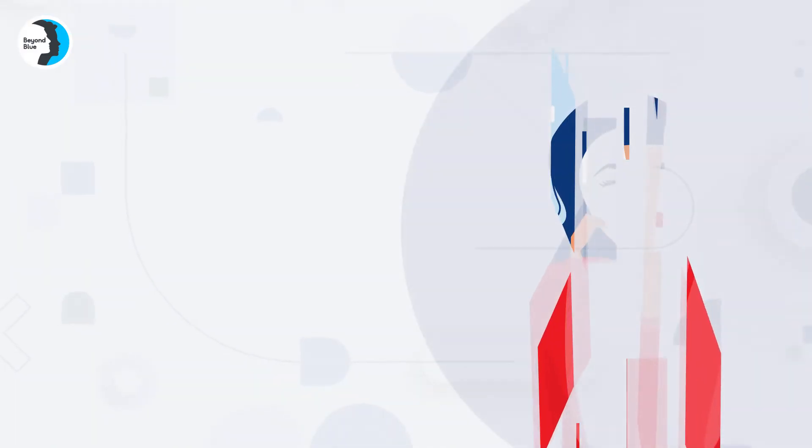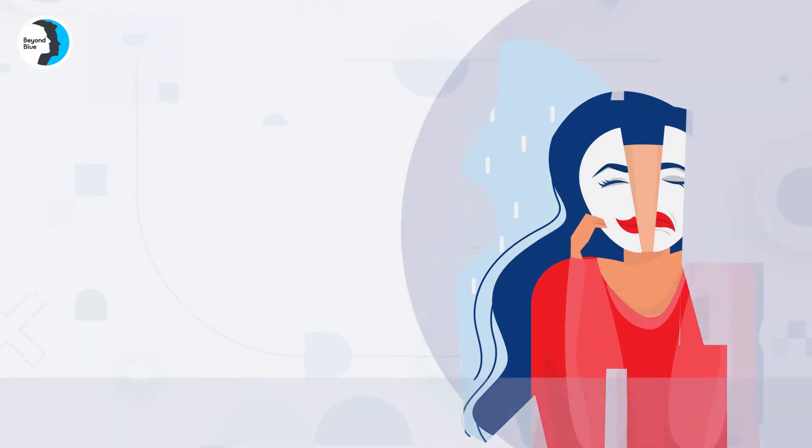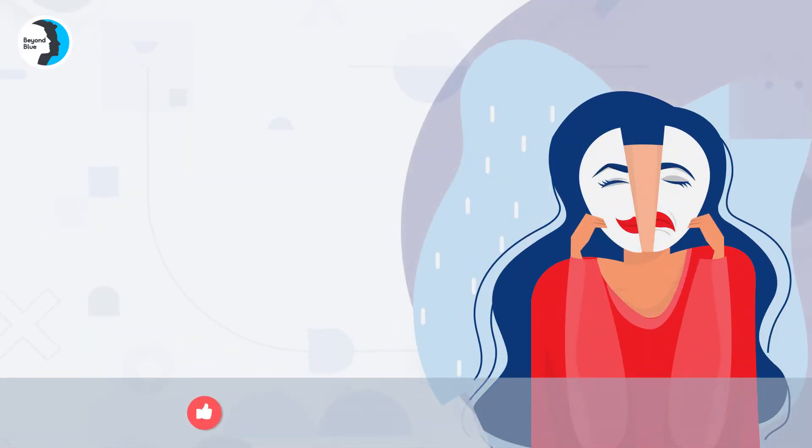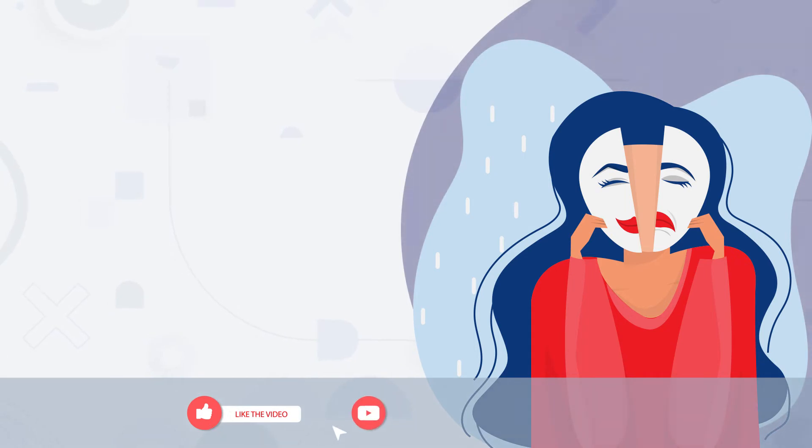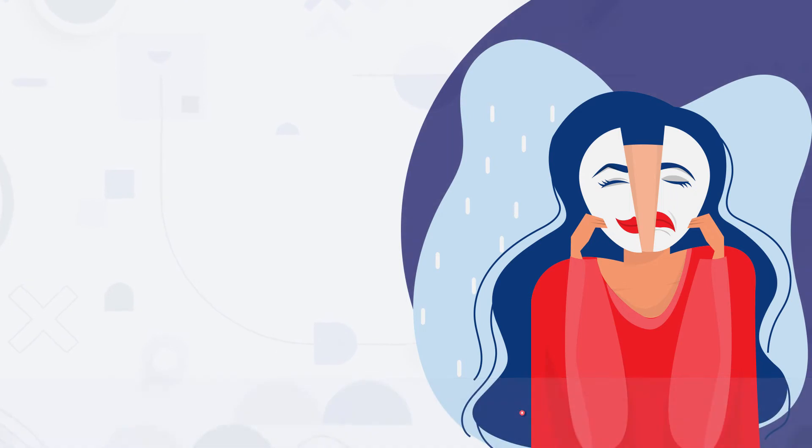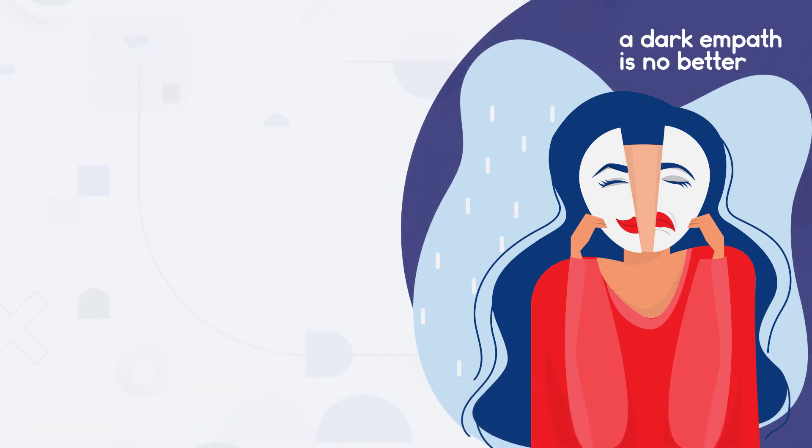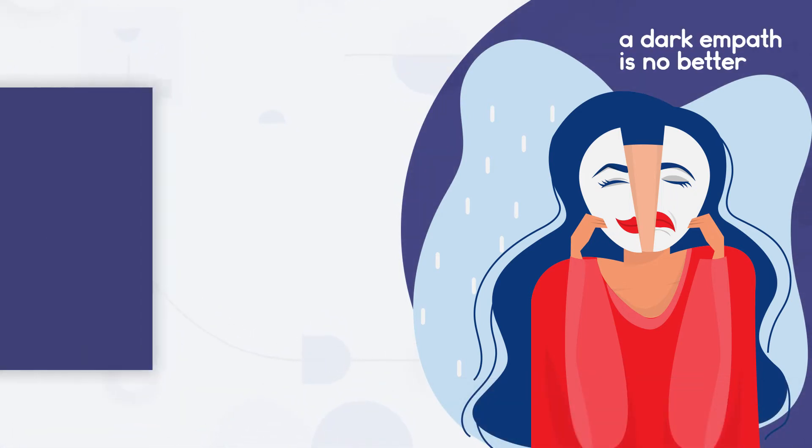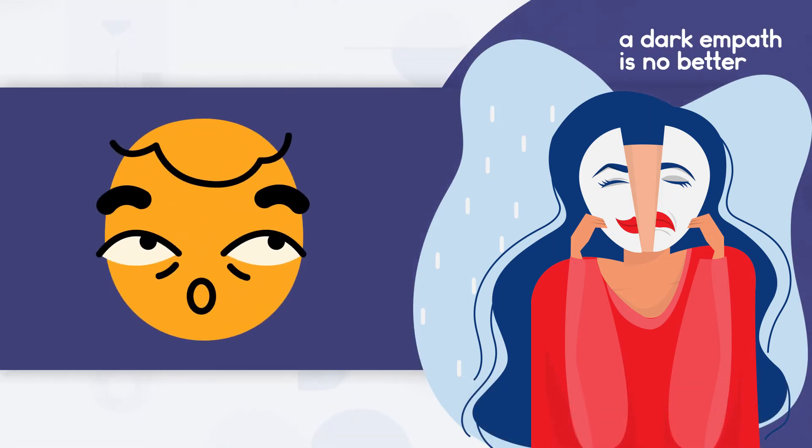Now say hello to the Dark Empath, which is a cocktail of the dark triad traits and the benevolent ability to identify the emotion of others. However, a Dark Empath is no better than the individuals with an outright exhibition of any of the essential dark traits.